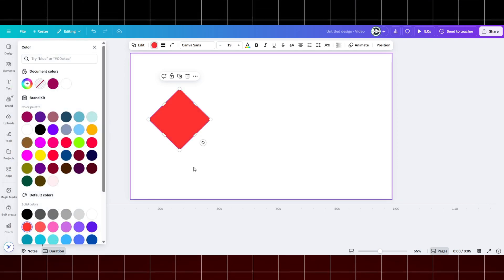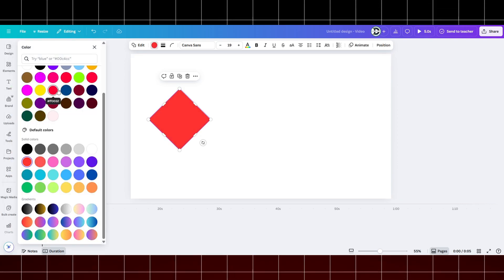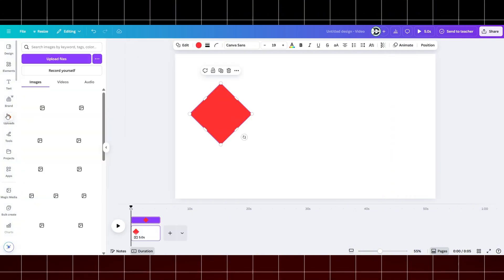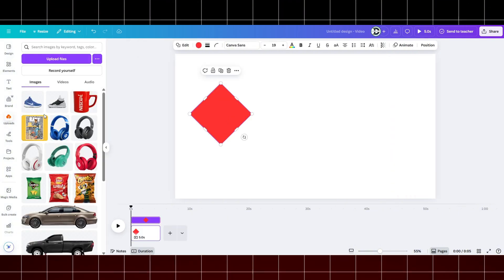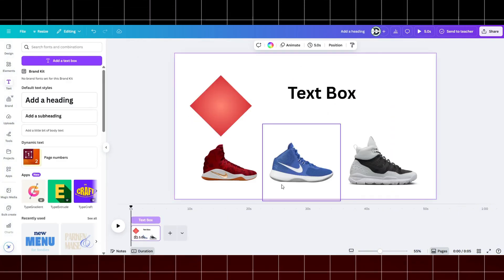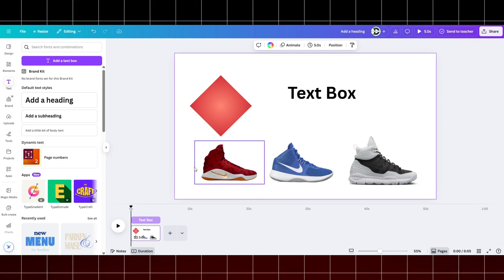We will use three elements for this project: a rectangle shape, an image, and a text box. Once you have these three things aligned, let's create our design.